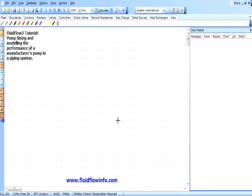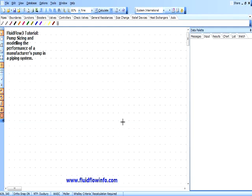Welcome to today's FluidFlow 3 tutorial on modelling pumps and piping systems. Today we will develop a simple piping network transporting water along a 6km pipeline using a single pump. In doing so, we will determine the pump duty requirement for the system and using this information select a suitable Grundfos pump for our application. Finally we will define the Grundfos pump in the FluidFlow component database and model this new pump unit in our system.